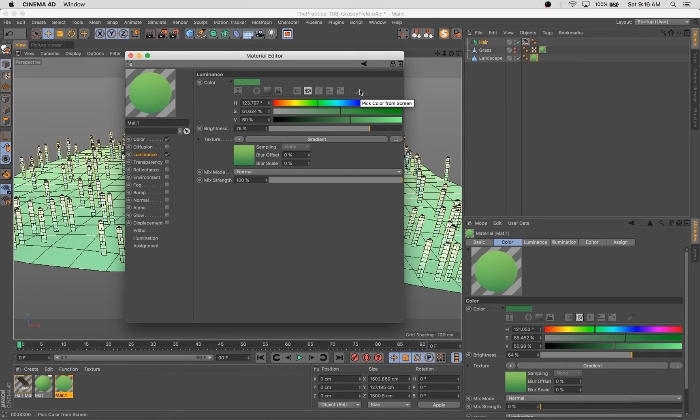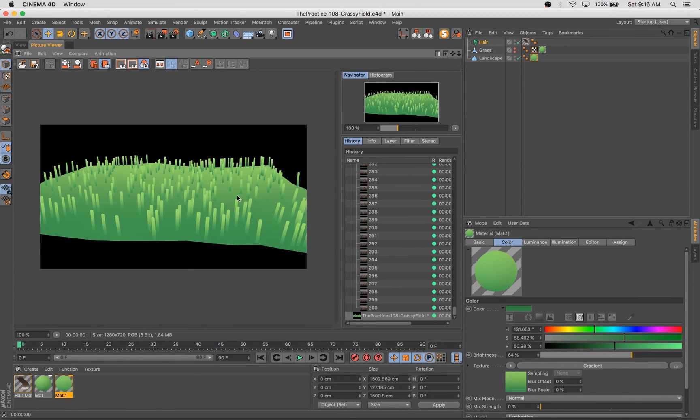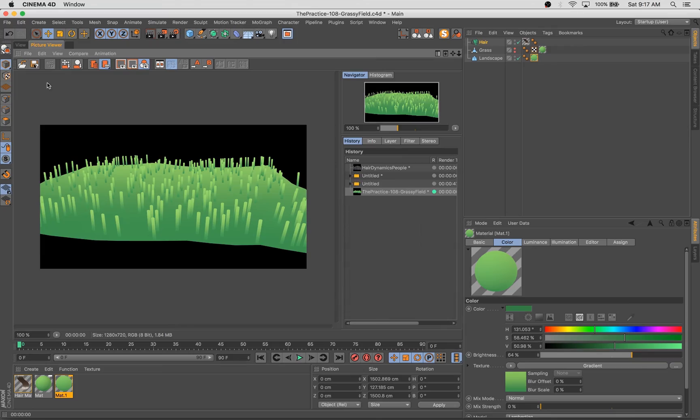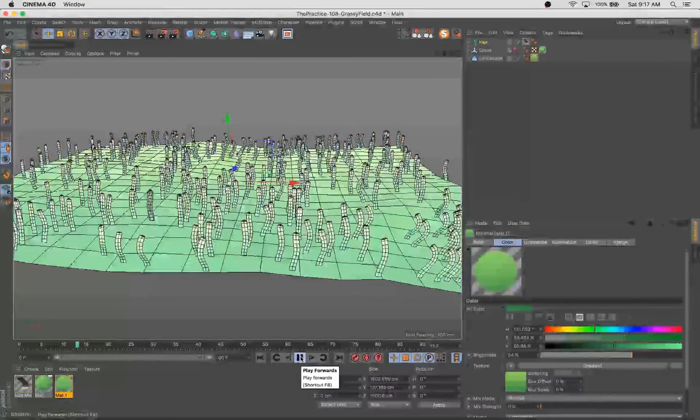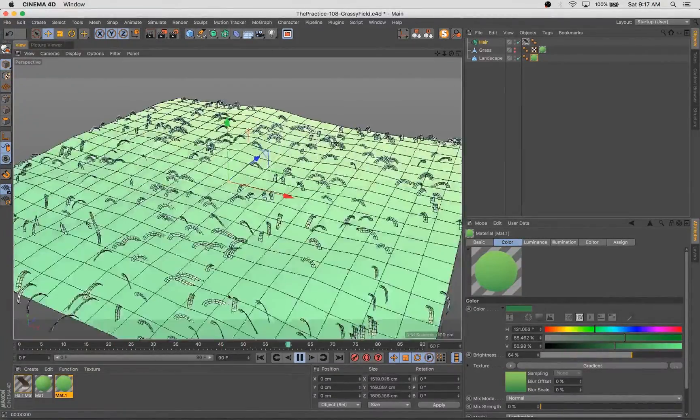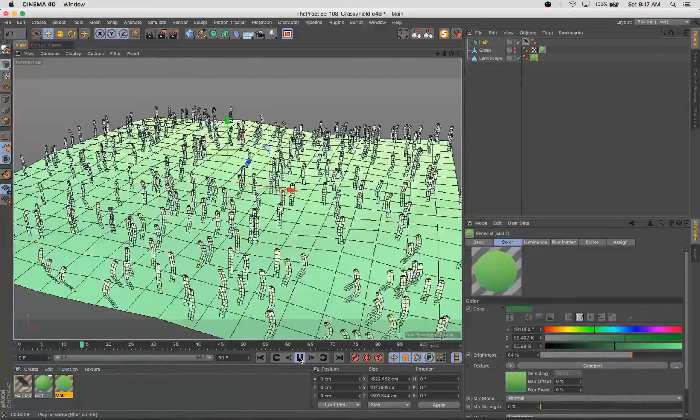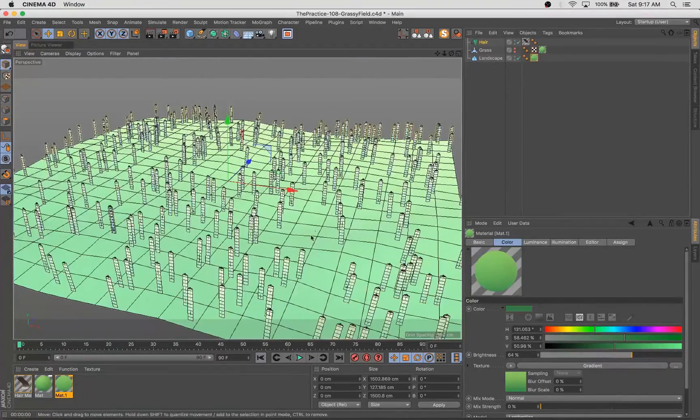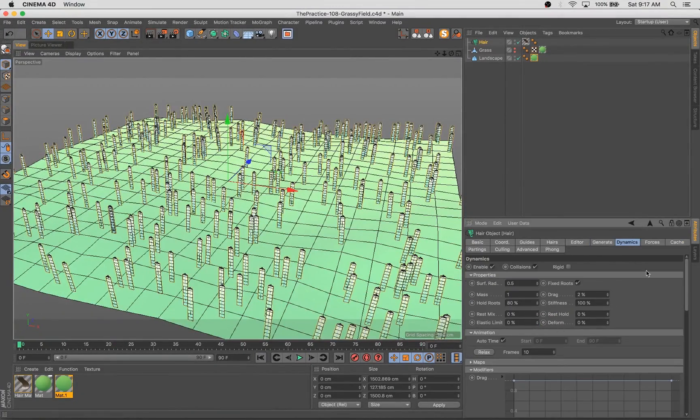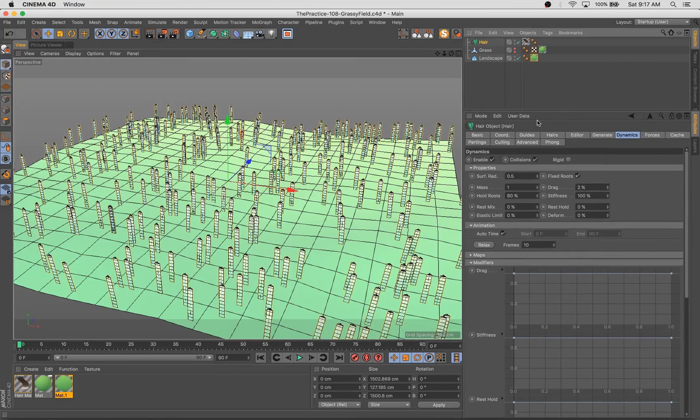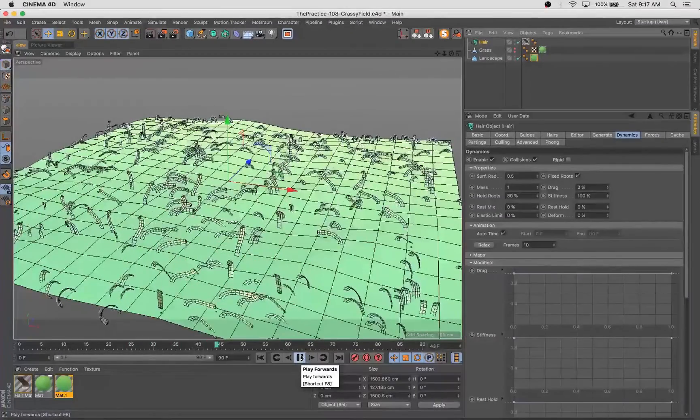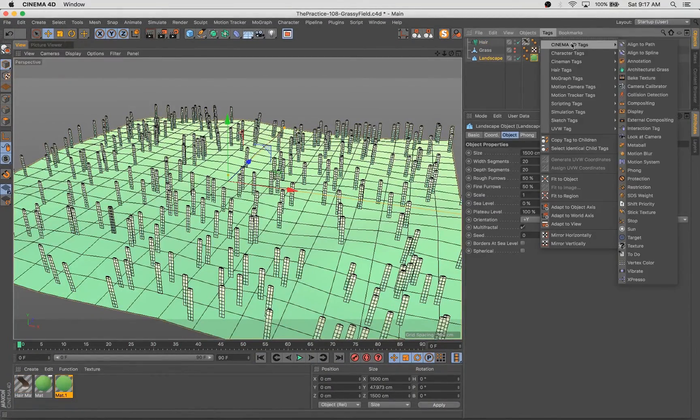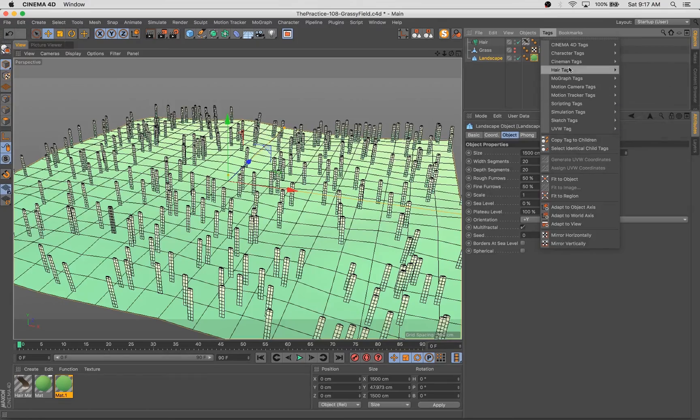And then the cool thing that you can do is turn on rigidity. So that instead of being really like noodle-like and floppy like this, the hairs are a little more stiff, a little more rigid. So you can see a lot of what we would need to do is in this dynamics tag. And that little rigid tab will allow these hairs to stand up straight a little bit more like real hairs would.